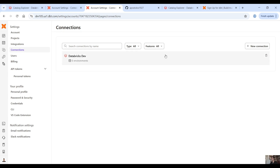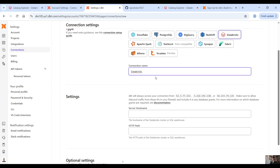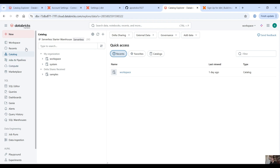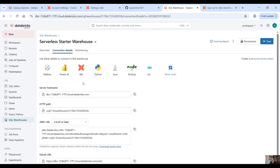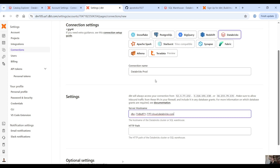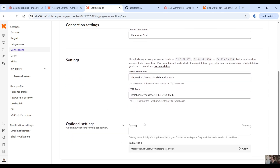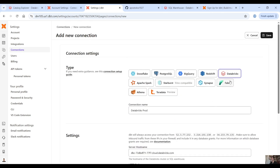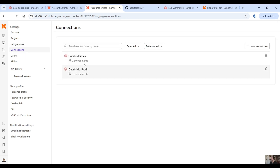Let's click on connections and create a new connection to the prod environment. Same thing — connection name 'prod.' Server host name: go into your compute on your prod environment, same process — connection details of the Serverless Starter Warehouse. Copy that, paste the server host name and HTTP path. In the optional settings select the workspace catalog. Click on save. Now we have two connections: Databricks dev and Databricks prod.